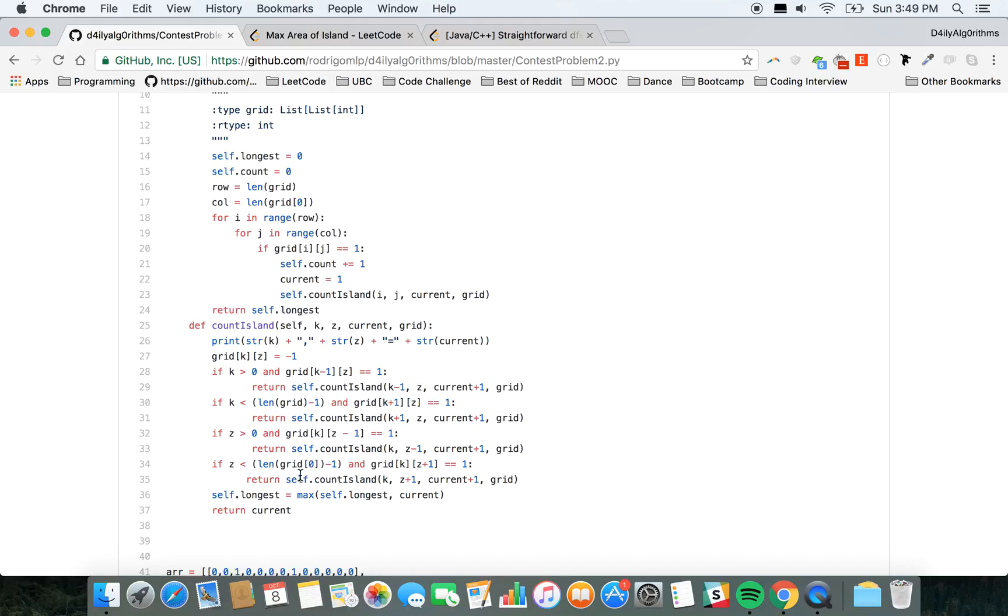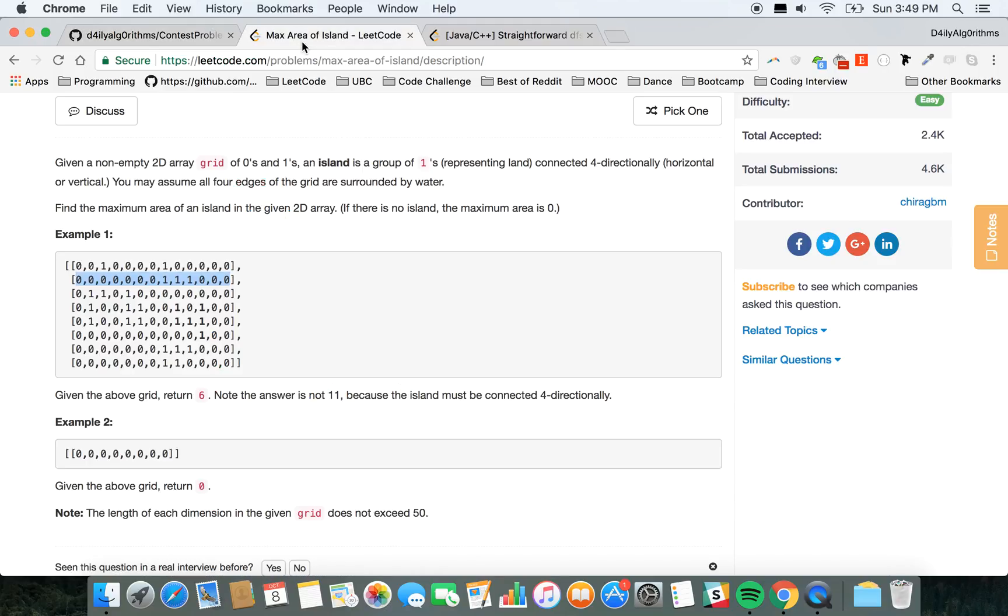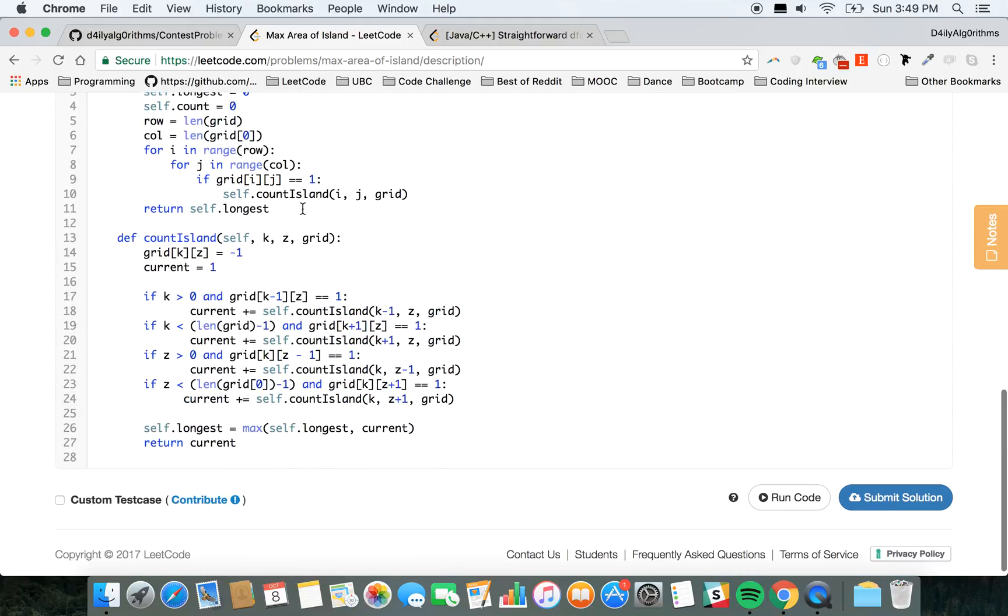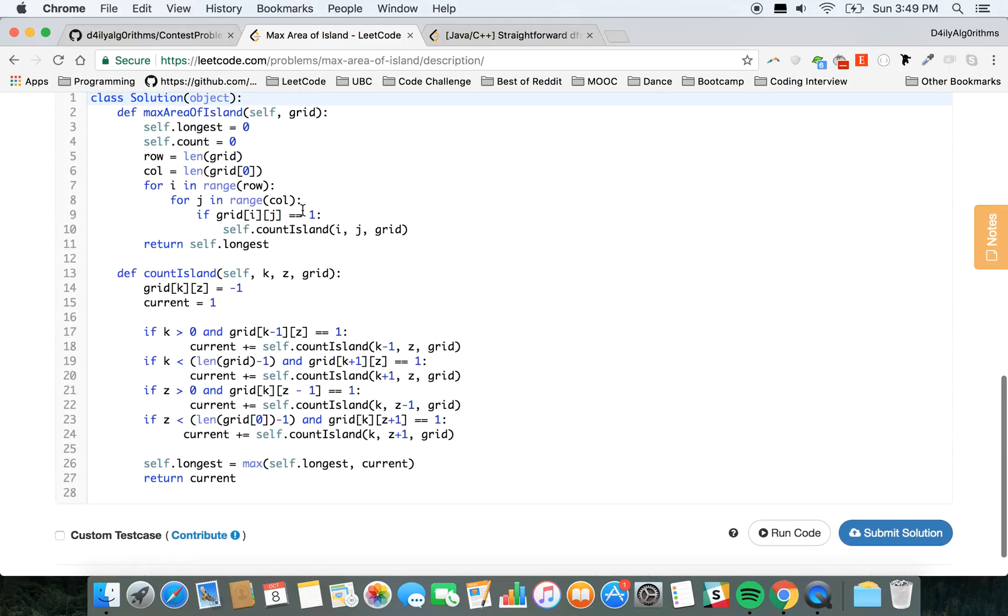And that's what Artur showed me. So this solution here is the same thing. You iterate, you call countIsland, and then instead of returning, you just add the result of countIsland to a variable current.